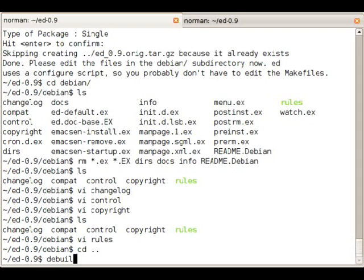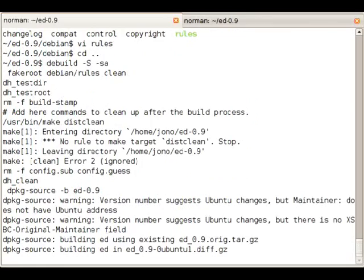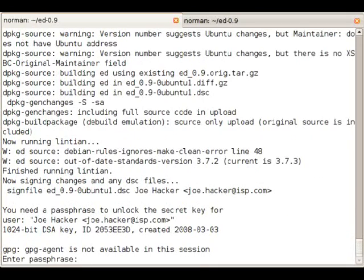I guess we're nearly done. We're going to generate the source package now. For that we call dbuild minus capital S minus SA. Now it asks us to sign the source package. So we enter our GPG key.